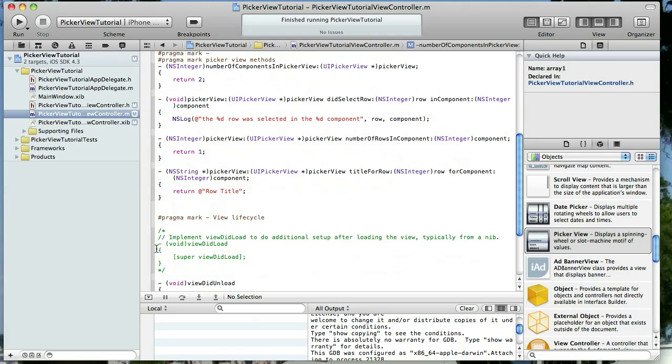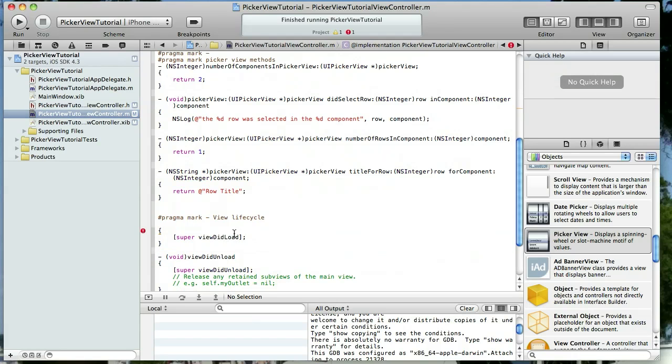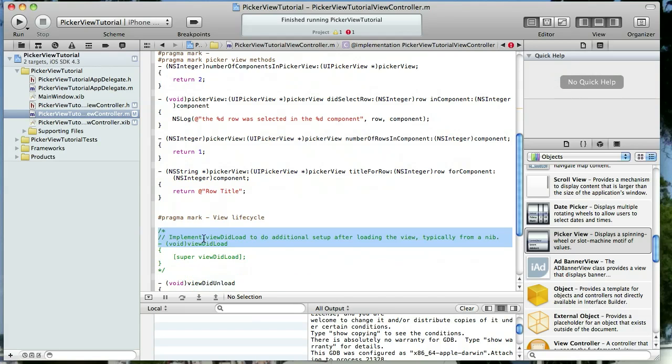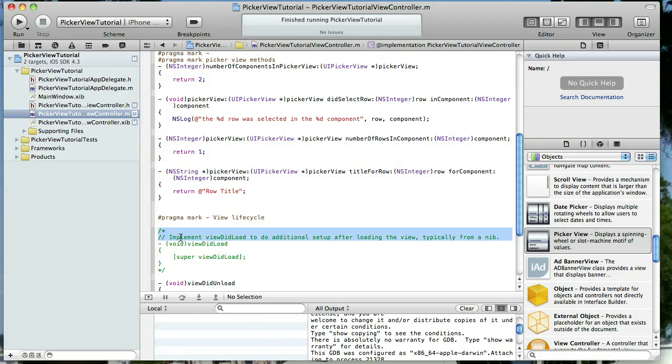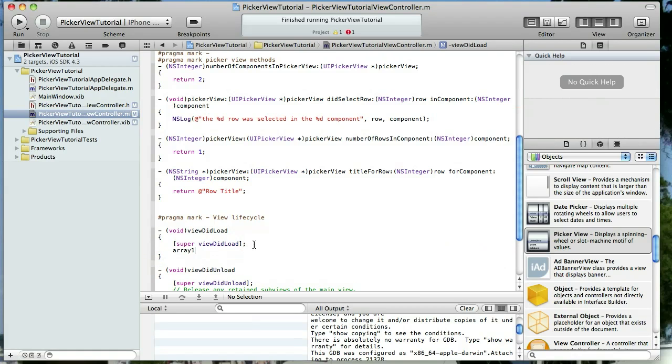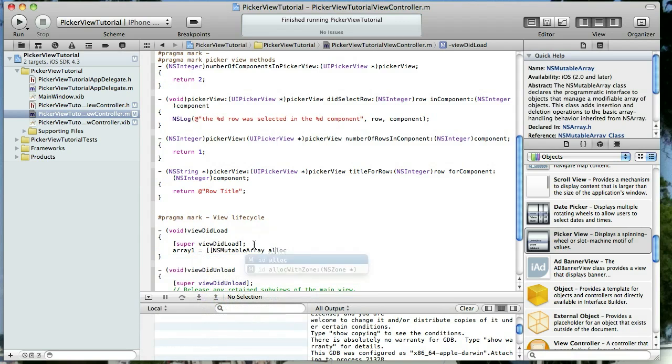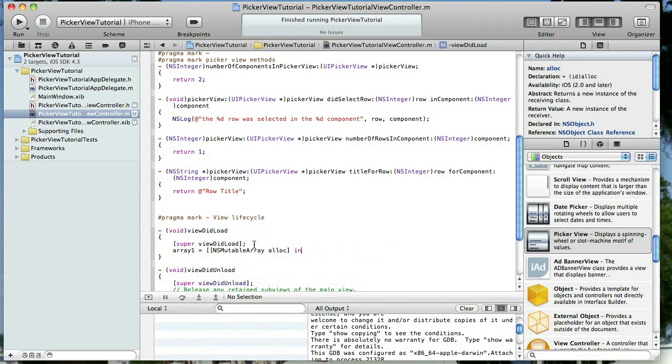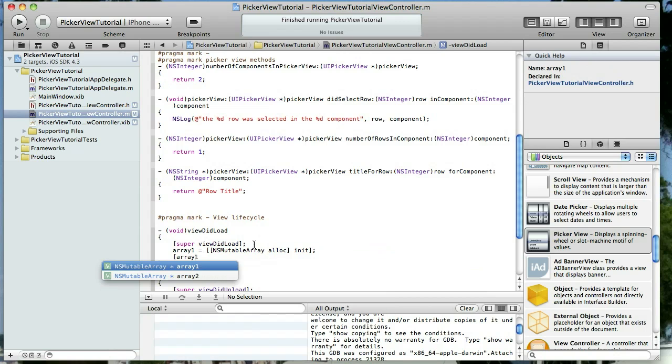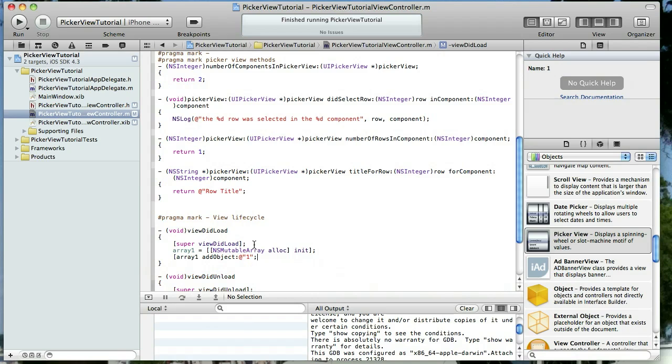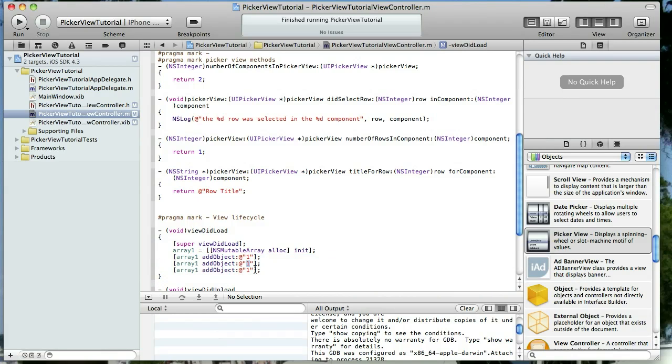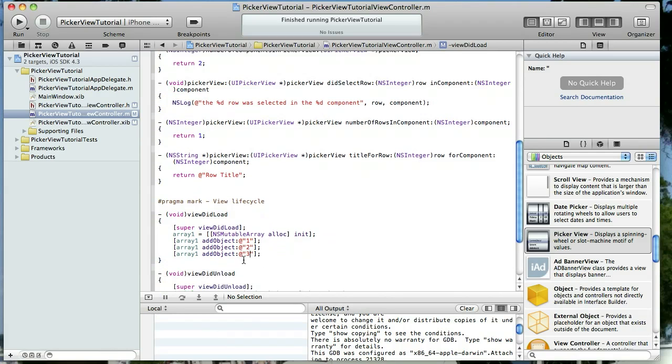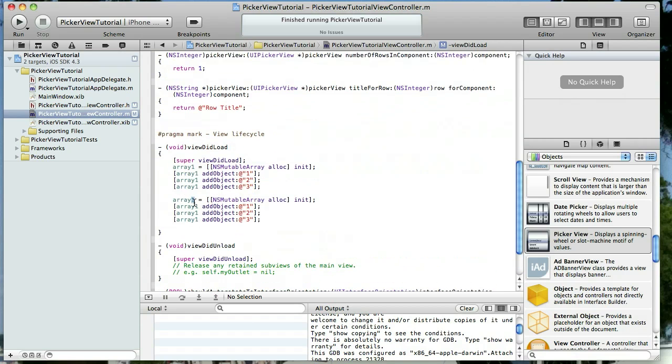We can just go back into our implementation file and populate them. So I'm going to find my viewDidLoad method which is in a different spot than it was in Xcode 3. Now we're going to do array one equals NSMutableArray alloc and I'm going to do a very simple init here, and then we'll just populate our array with array one add object and we'll just do the number one. Very simple but it's good enough for our tutorial. I forgot my square bracket there. Copy that. Paste it twice so we'll have an array of three objects here in array number one.